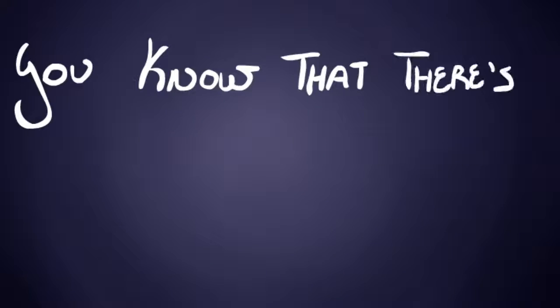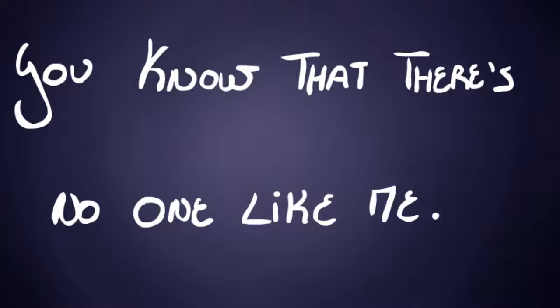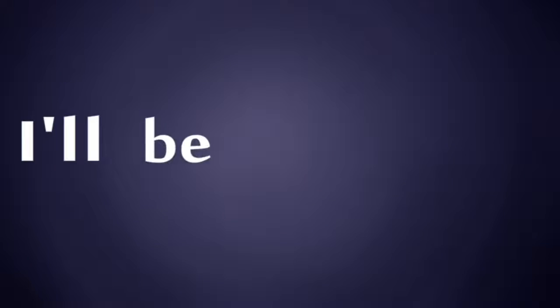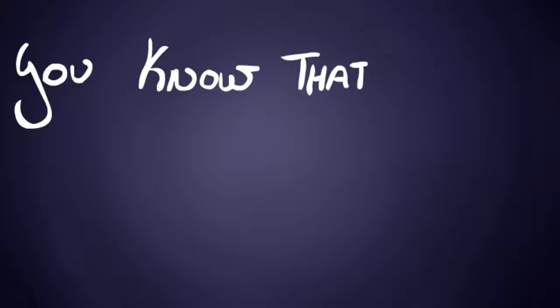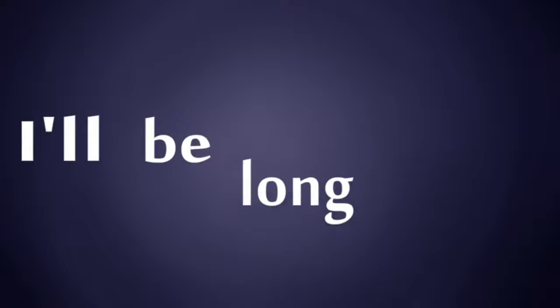You know that there's no one like me. I'll be long gone. Don't you know that there's no one like me? I'll be long gone.